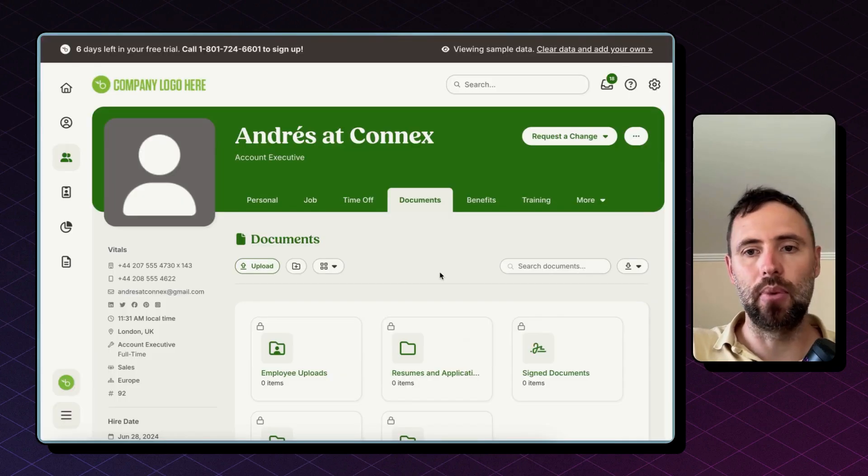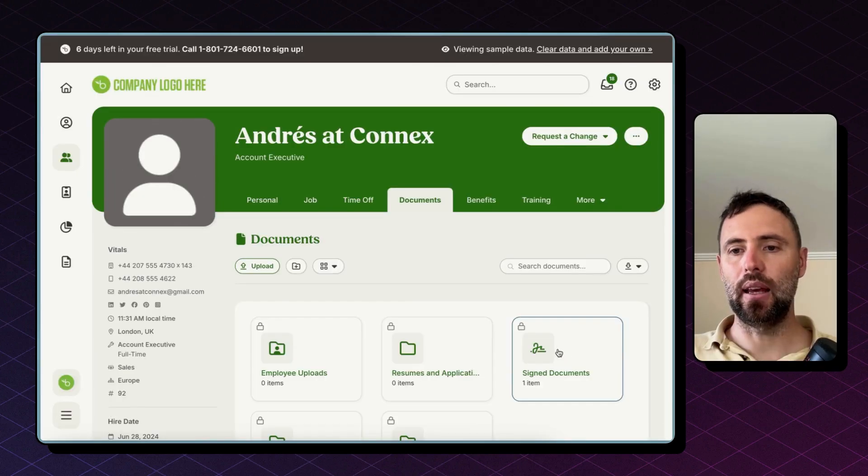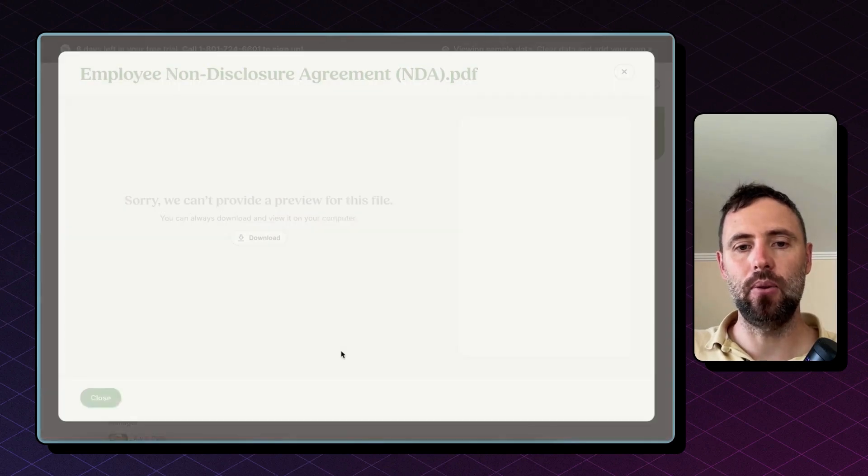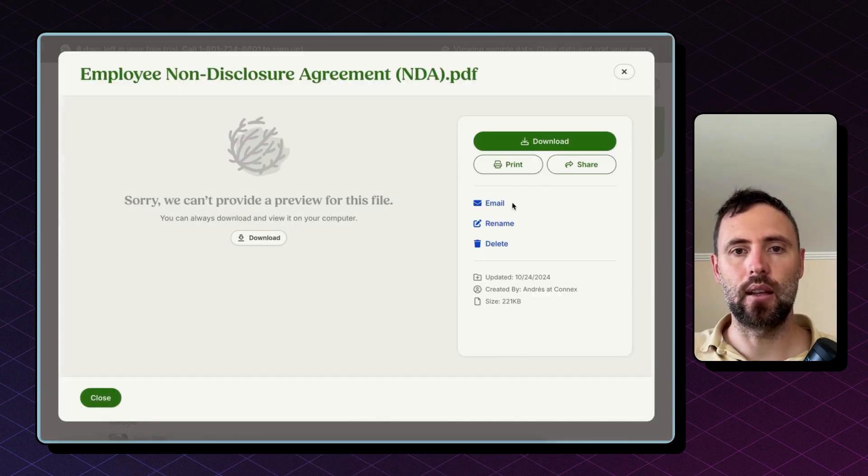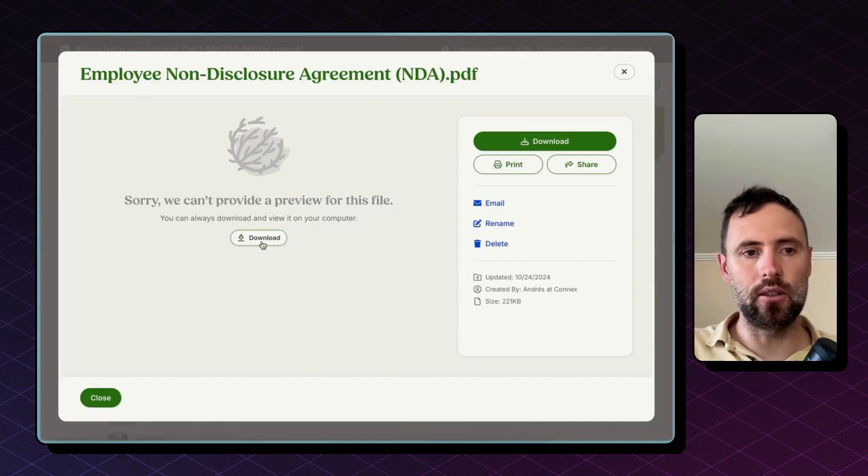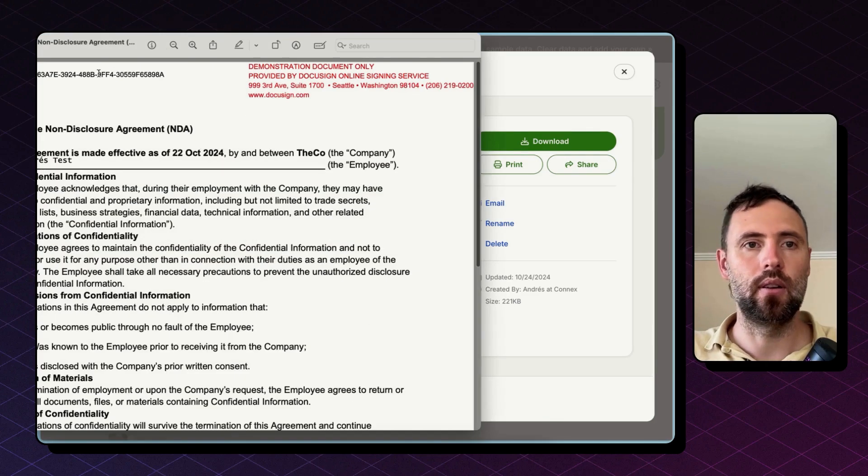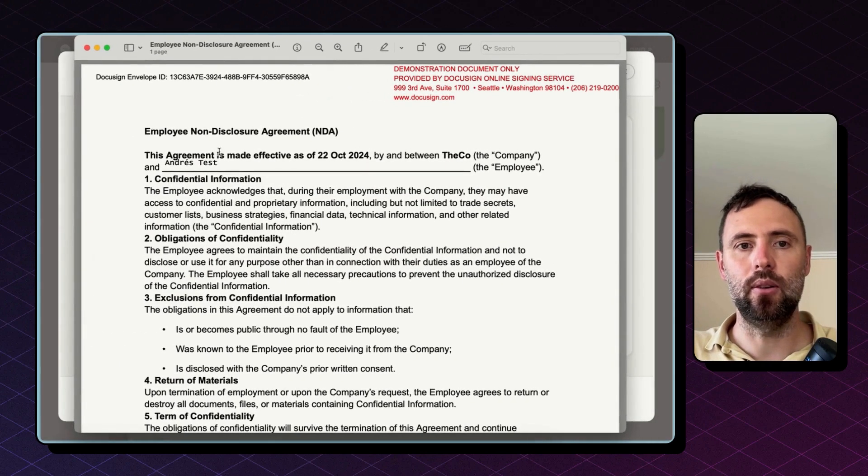Going back to Bamboo. I'm going to reload this page and there you go. We have one item. It's the new NDA. It says it can't preview this file. I'm going to download it just to double check and here it is. There you go.